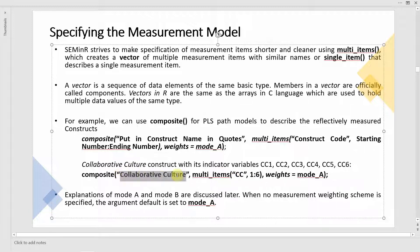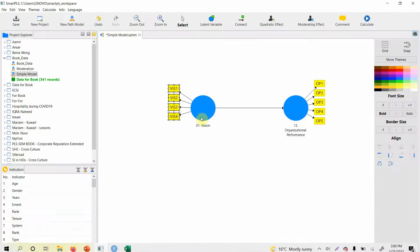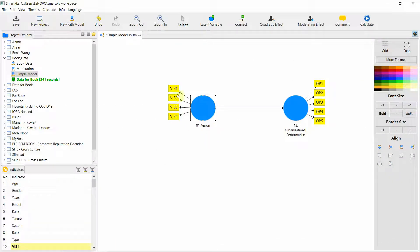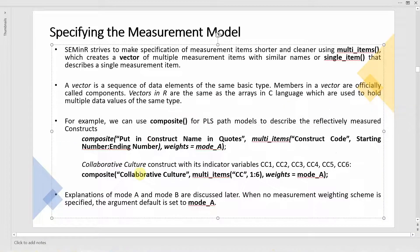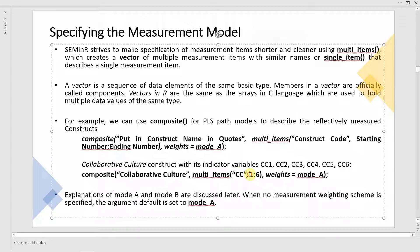Just as in SmartPLS where you name a construct and assign its indicators, here you give the construct name and define its items. For example, for vision you would write 'vision', multi_items, VIS, 1 to 4; or for organizational performance, multi_items, OP, 1 to 5.